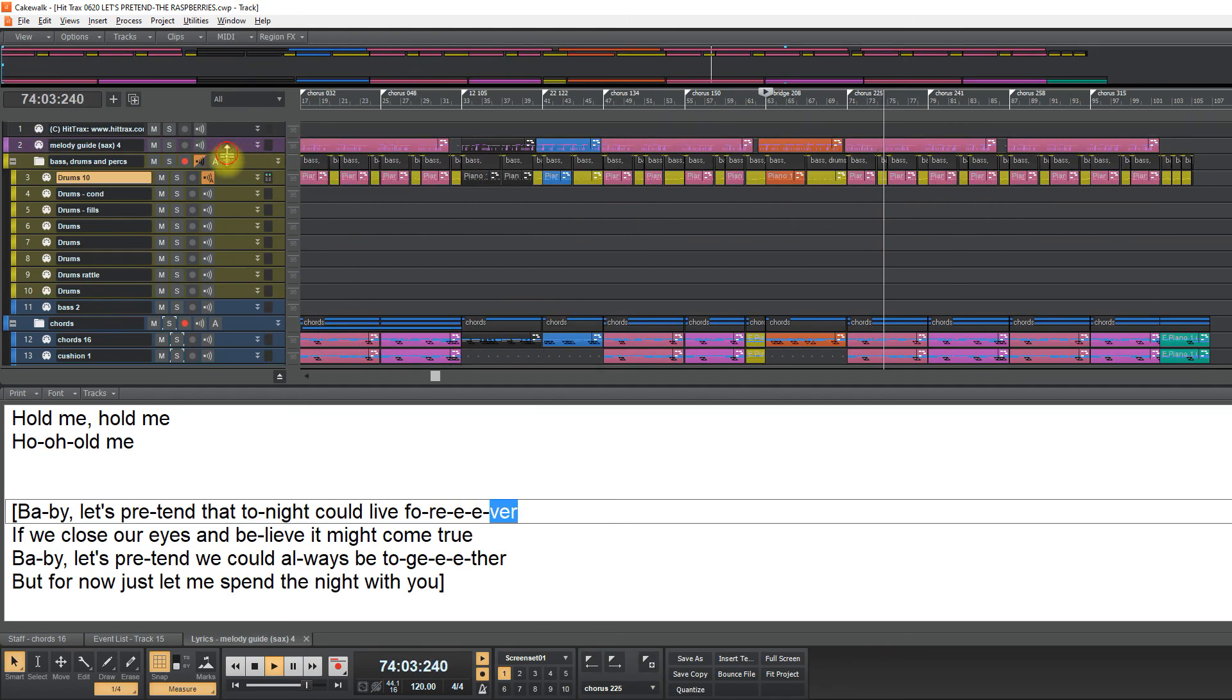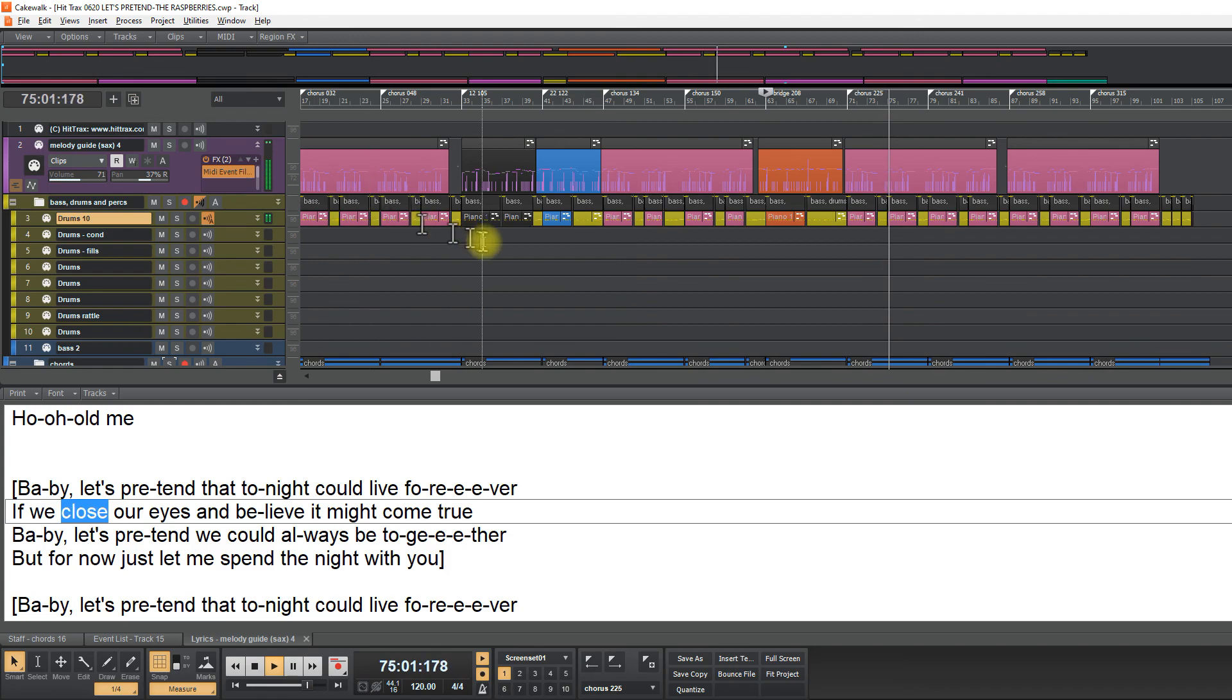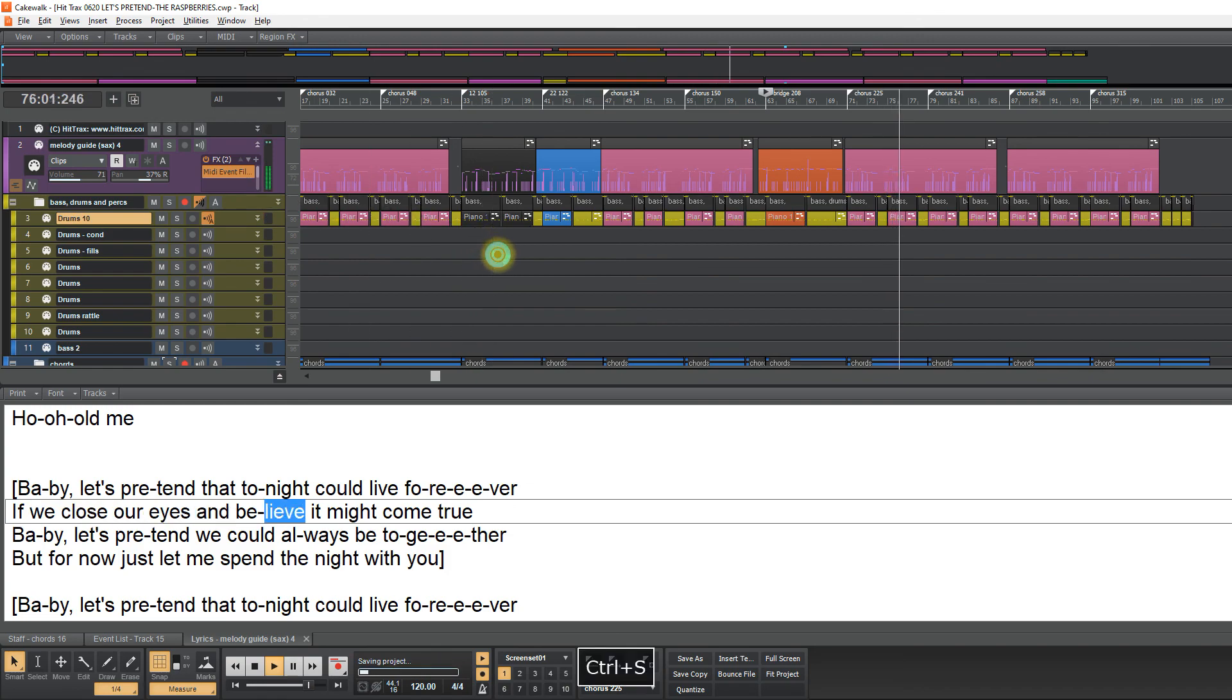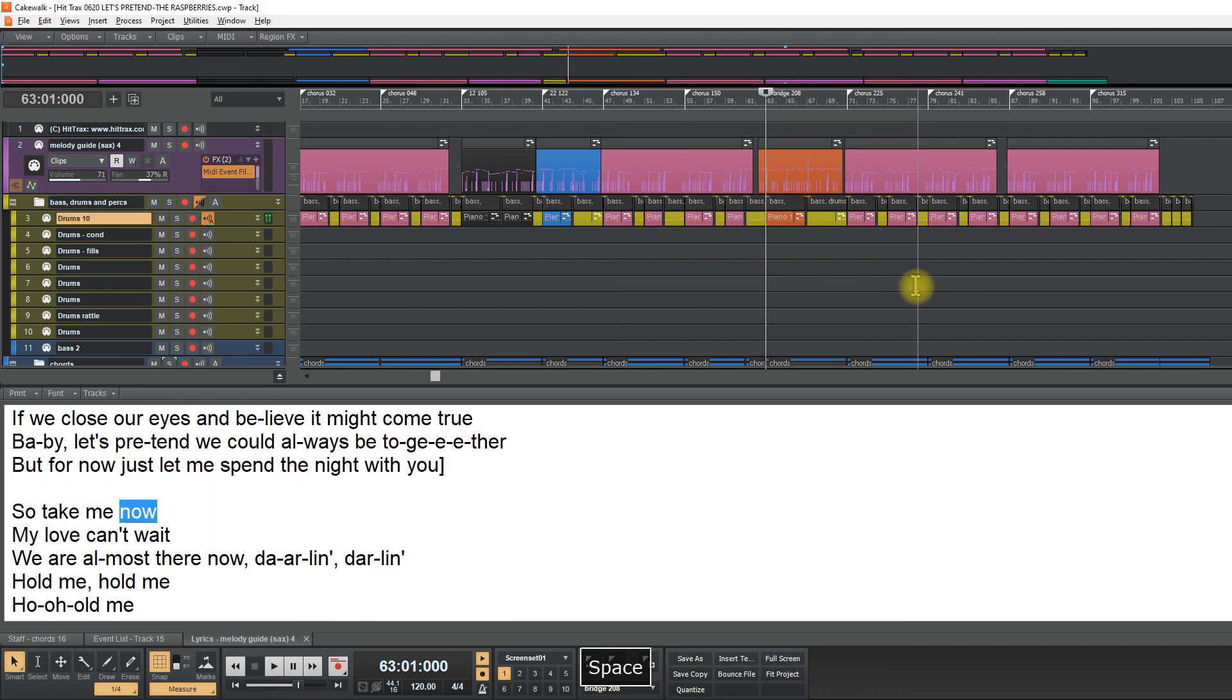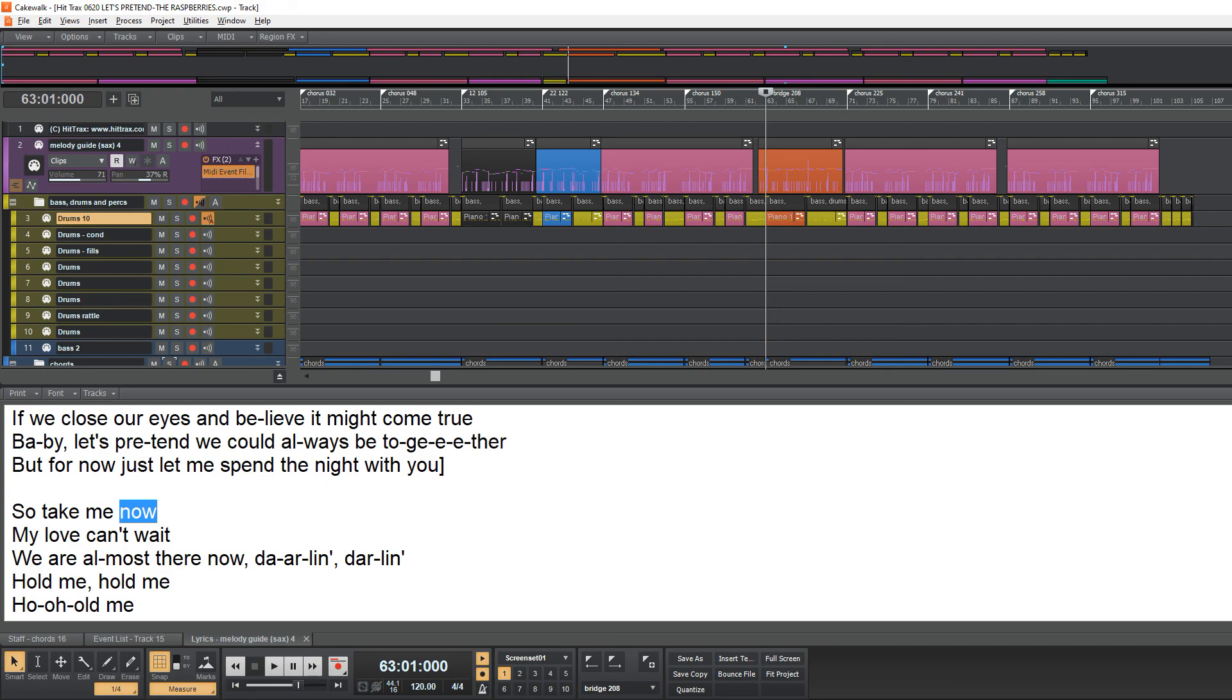And now we have the lyrics. So guys, thank you once again. And let's see each other in the next video. Bye-bye.